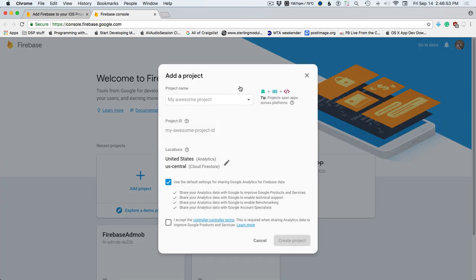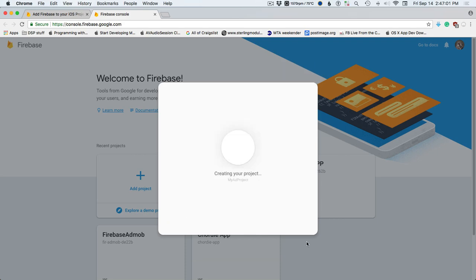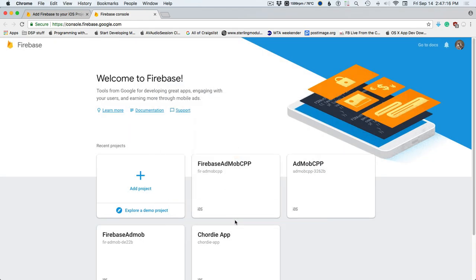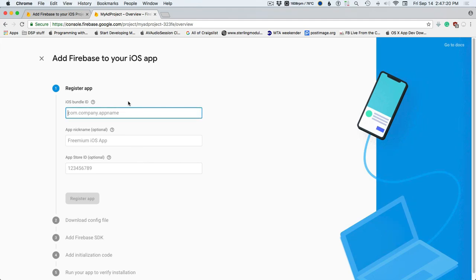Add project — go through all this, okay, continue. We're going to add an iOS app.